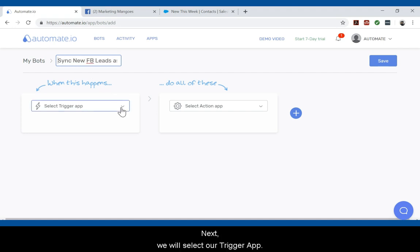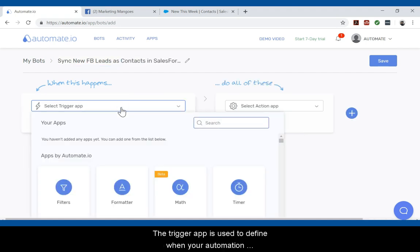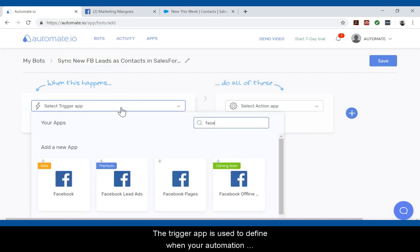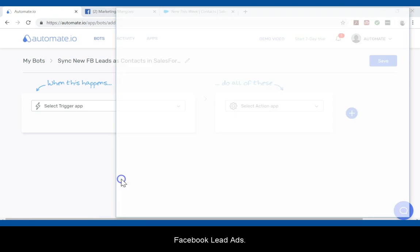Next we will move down and select our trigger app. The trigger app is used to define when your automation should start. In our case we want the automation to start when we get a new lead from Facebook lead ads.